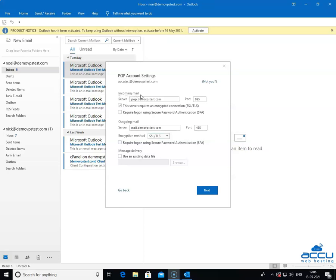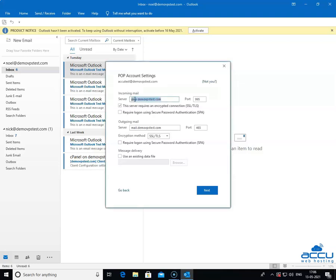Go to the Incoming Mail section. In the server field, enter your incoming email service provider's server name in the lower case letter. It may be in the form of mail.yourdomainname.com or it may be in the form of an IP address, such as 192.168.2.152. Here, we have entered mail.demovpstest.com as an example.